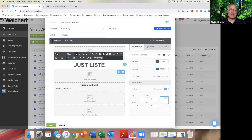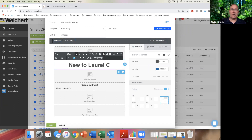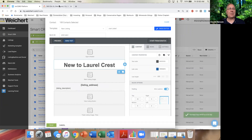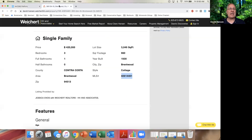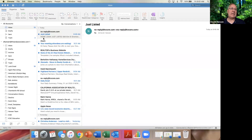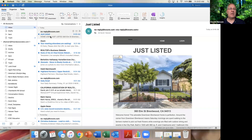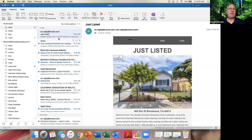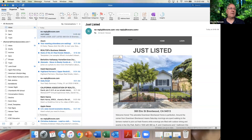Let me close the preview. I want to change the subject line to something like 'New to Laurel Crest.' Now I'll do a send test — I want to see what that looks like and make sure it shows nicely. It's taking a couple of seconds... there it goes.